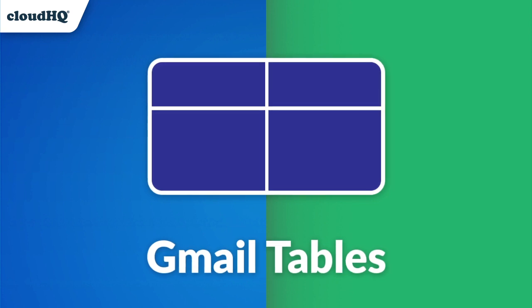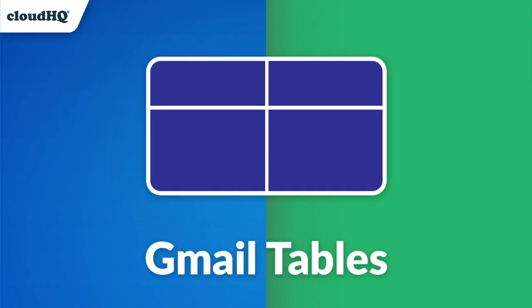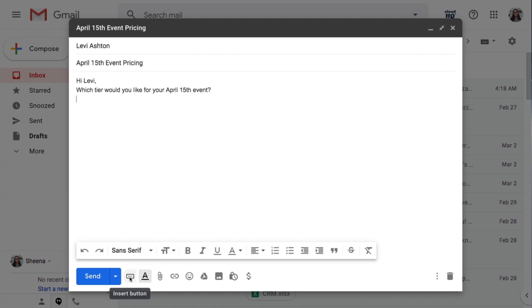Gmail Tables makes it quick and easy to insert tables into your Gmail emails. Gmail Tables is an easy-to-use extension that adds a table function button right to my Gmail. With one click, I can create a table that is natively inserted into my email.